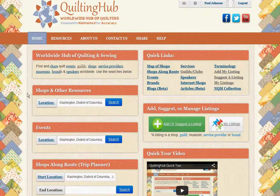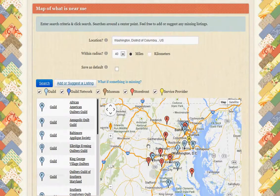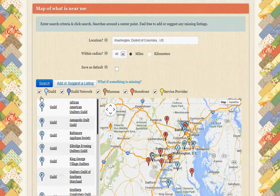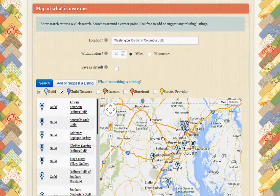The second thing we can do is on the home page click shops and other resources and click search. This example gives us everything within the Washington DC area — guilds, guild networks, museums, and storefronts. We can turn off service providers, turn off storefronts, turn off museums, and then the blue pegs that remain are the guilds we can become a part of, viewable by location.